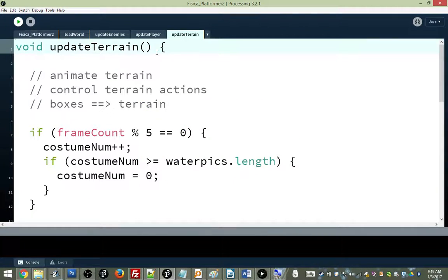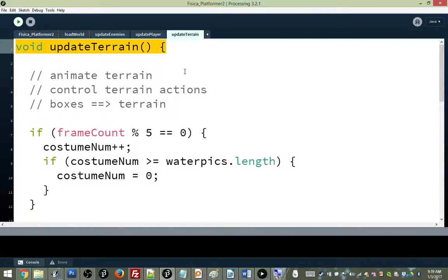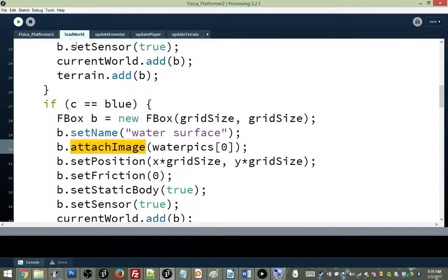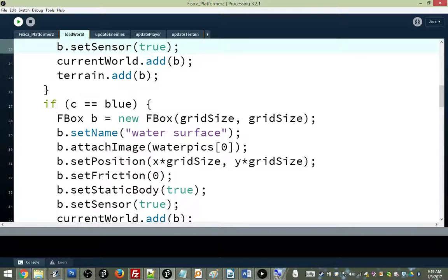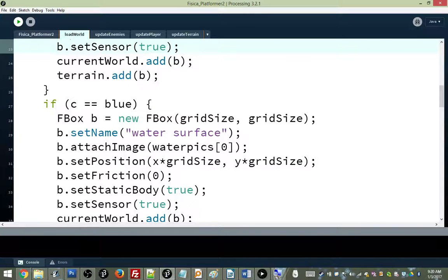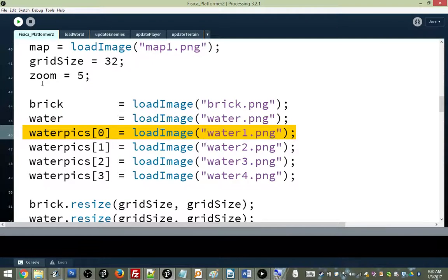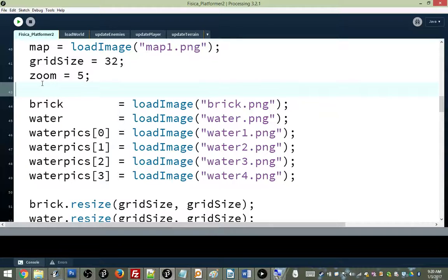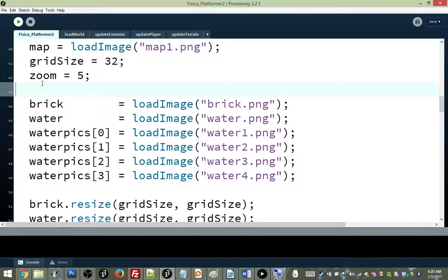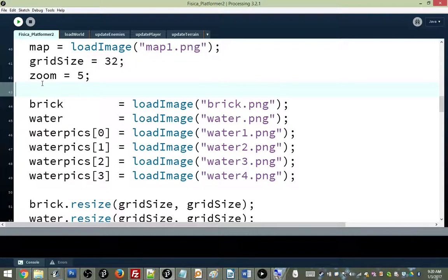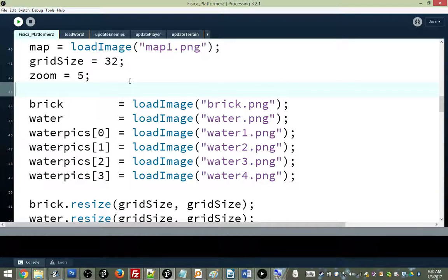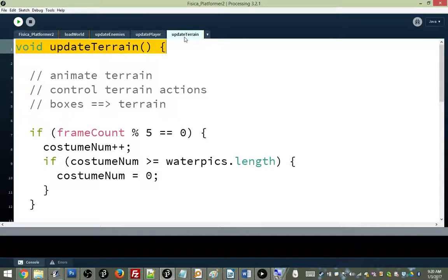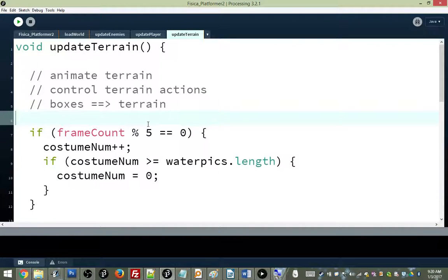Update terrain. Yeah, update terrain is our function and our tab for doing all the things where our terrain makes some kind of change or decision in the course of the game running. You wouldn't do it in load world because load world happens before the project runs. So animation can't be done in load world. Does that make sense? You're just setting up animation in the load world function. Just giving properties to the fboxes. But animation itself cannot happen here. You might think, well, can I do it in the main tab? But what the main tab is mostly for is collision stuff. We're mostly using the main tab to do collision stuff and keyboard input stuff. So you don't need to collide with water for it to animate.